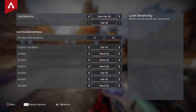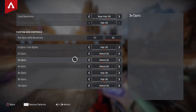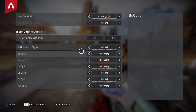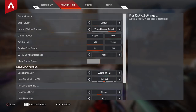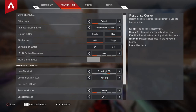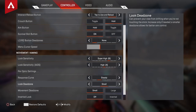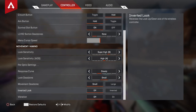ADS sensitivity is 4. I also use per-optic settings. I don't really use 4 to 10x that much — I only use 6x and 10x when I'm using a Kraber. I don't use anything above 3x normally, not even 2x. Usually I use 1x because my favourite optic is the HCOG. Response curve — I put this to steady, but I feel like I should put it to classic. Look dead zone — I put this to small. I have stick drift and putting it to small prevents that. Movement dead zone — I put this to small for the same reason. Inverted look — off. Vibration — off. And that's it for the controller.